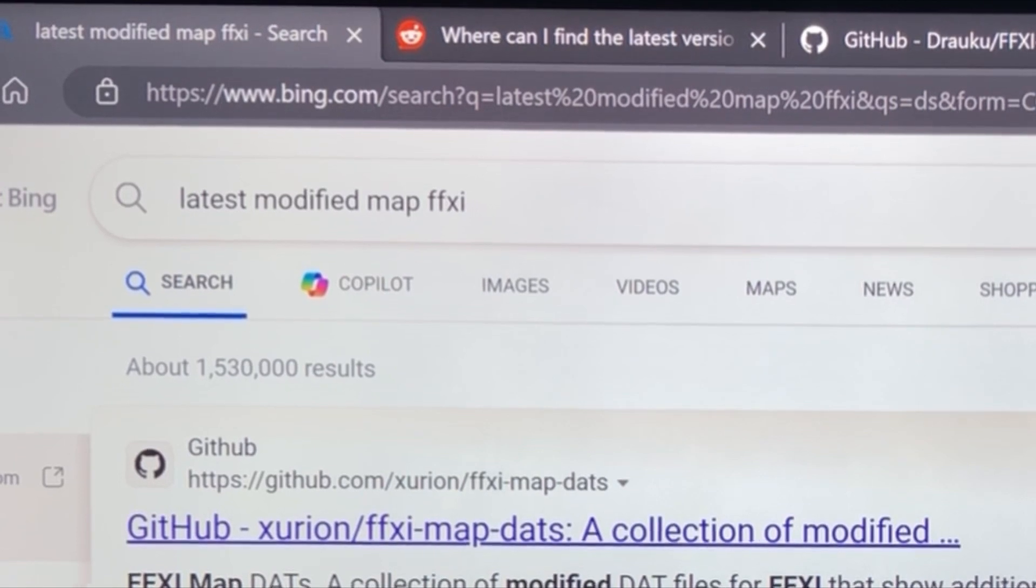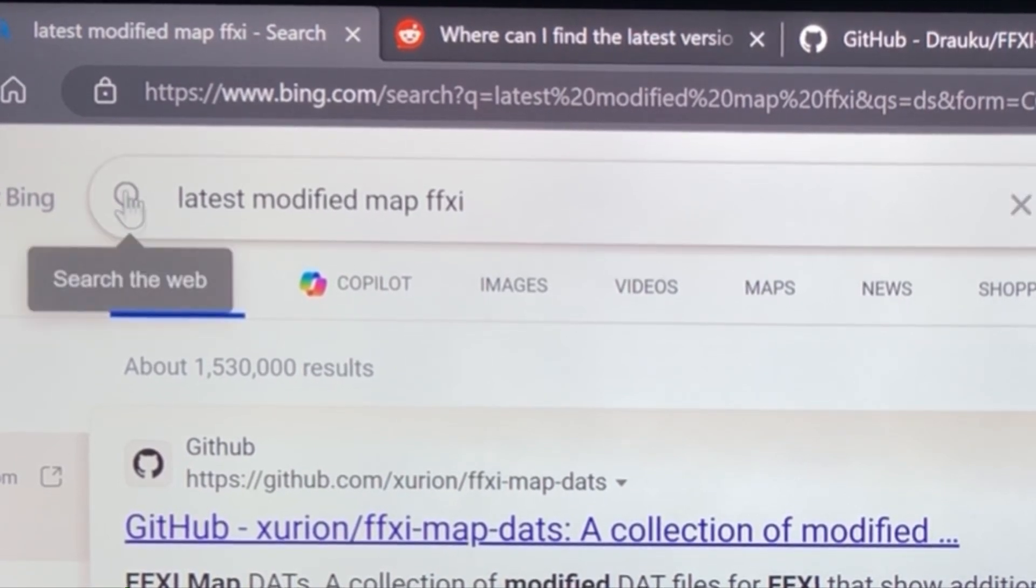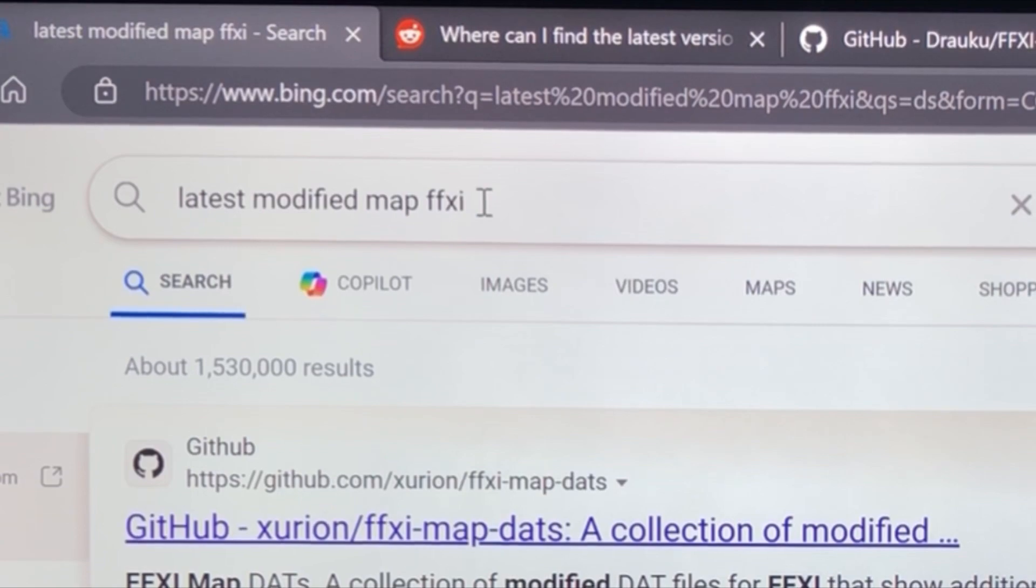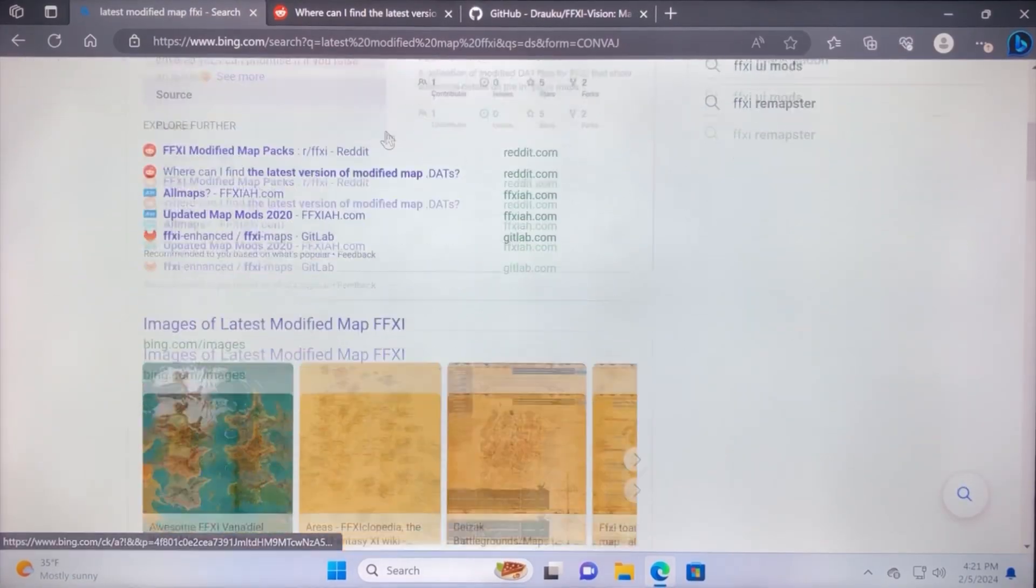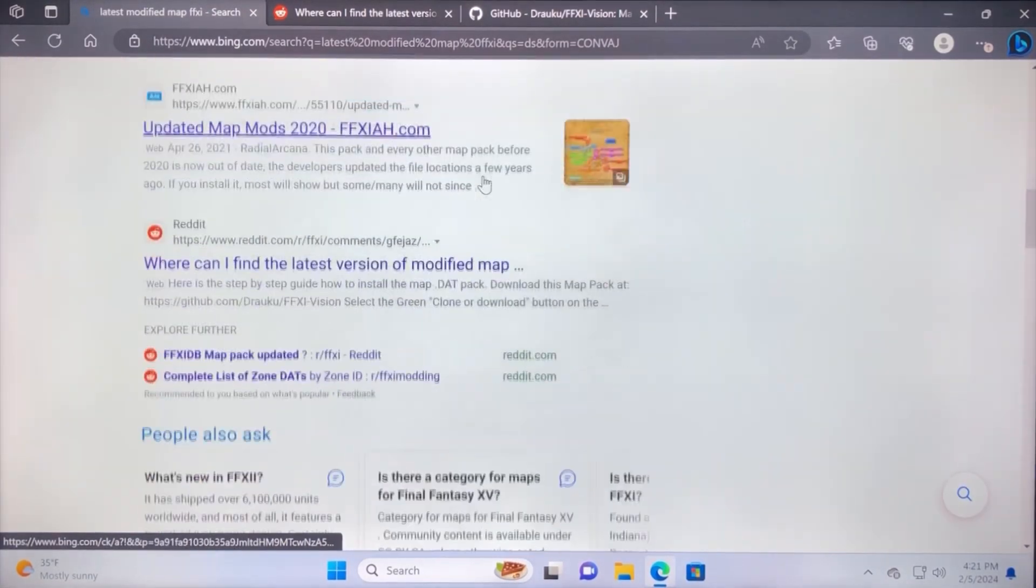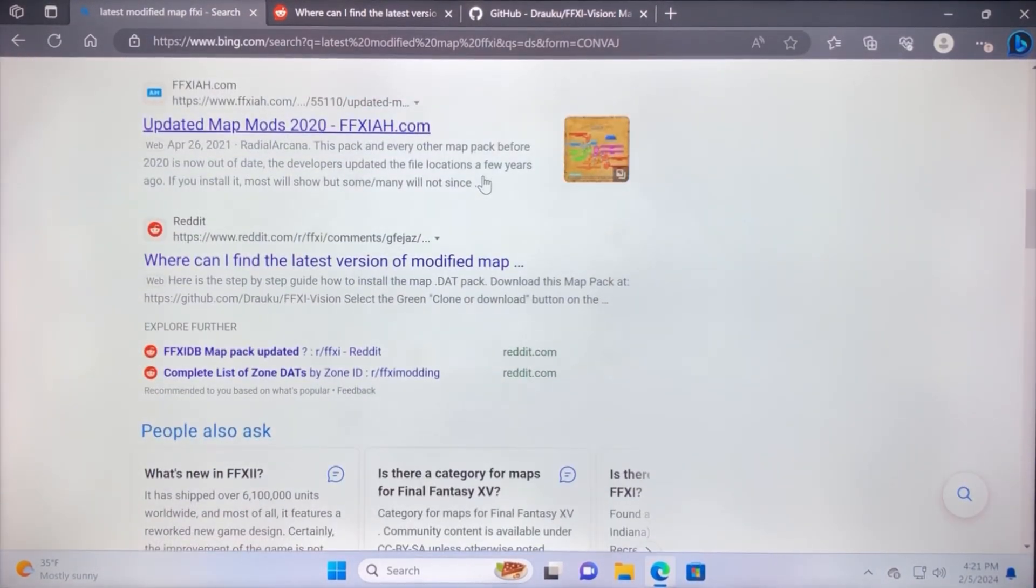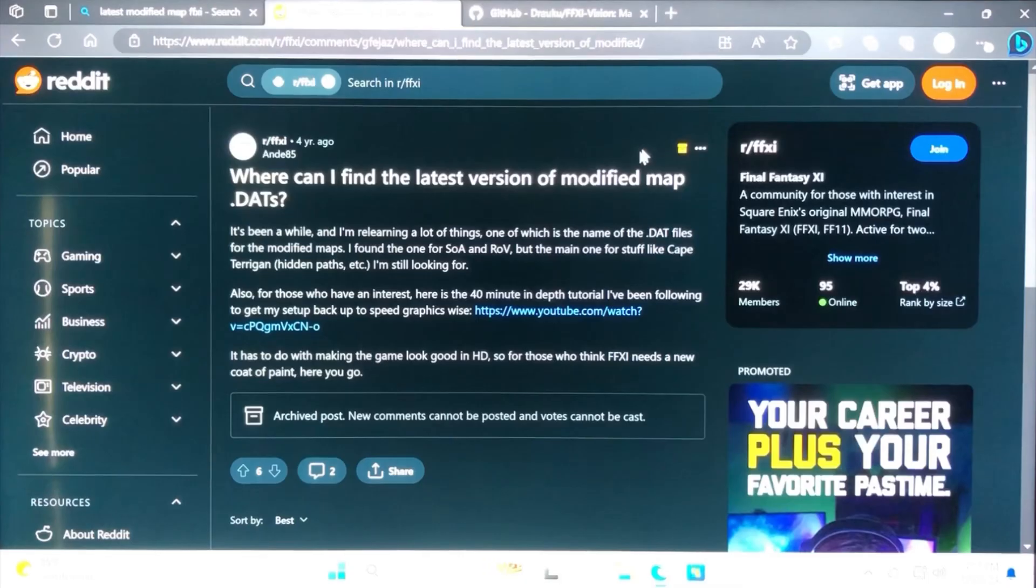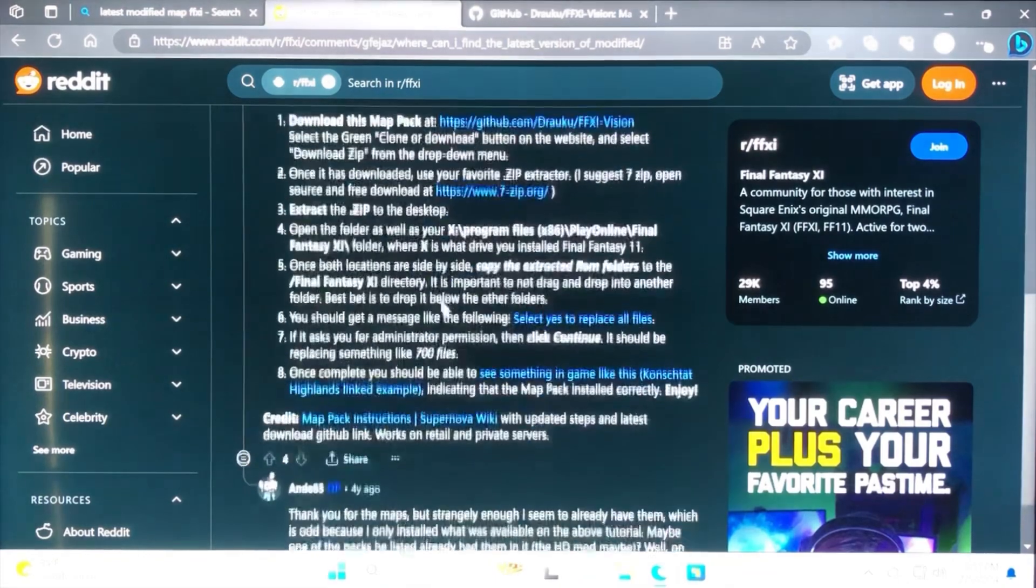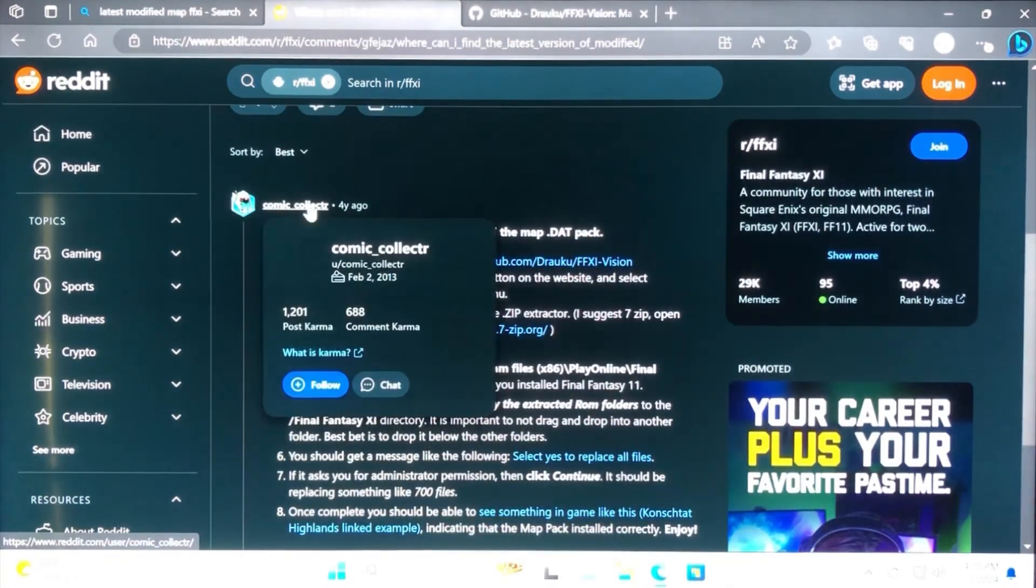So what I did was I came over to my search bar and I searched for latest modified map for Final Fantasy XI, and it gave me a few options. I would go ahead and scroll down to the Reddit post where it says, where can I find the version of the modified map? Click on the Reddit post and then scroll down to the second post by Comic Collector.